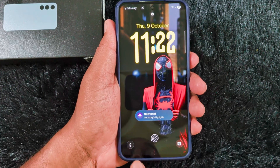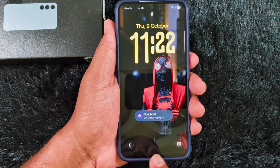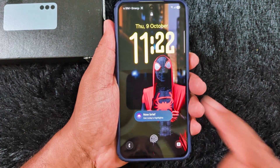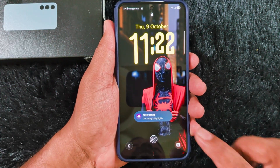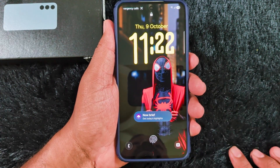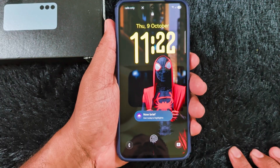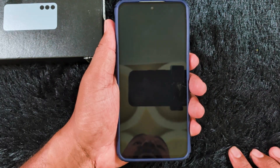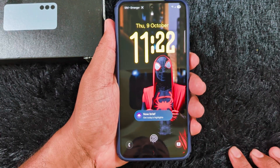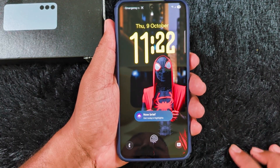Features include the fingerprint scanner, lock screen app shortcuts, lock screen wallpaper, and the ability to add widgets to the lock screen. So let's see all the details about the lock screen customization on Samsung S25 FE.